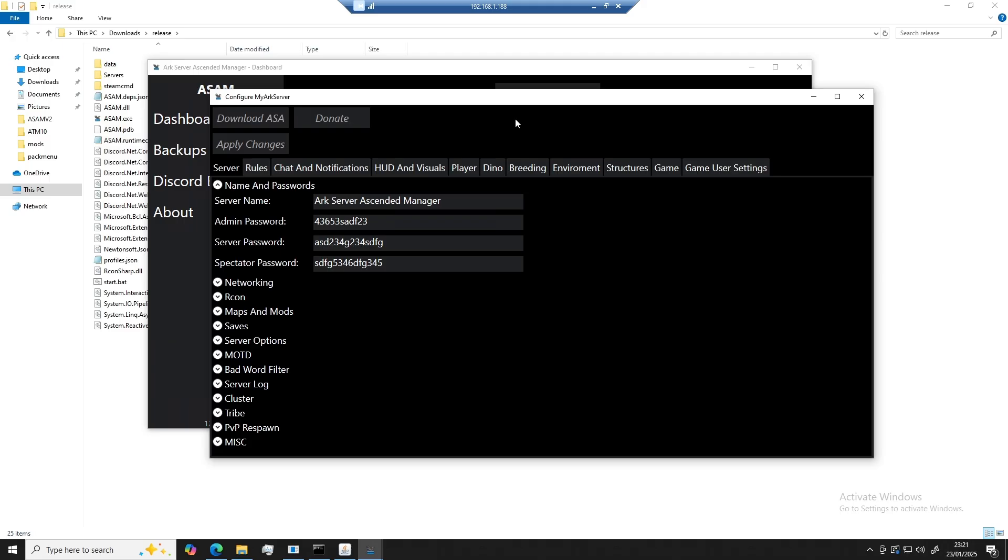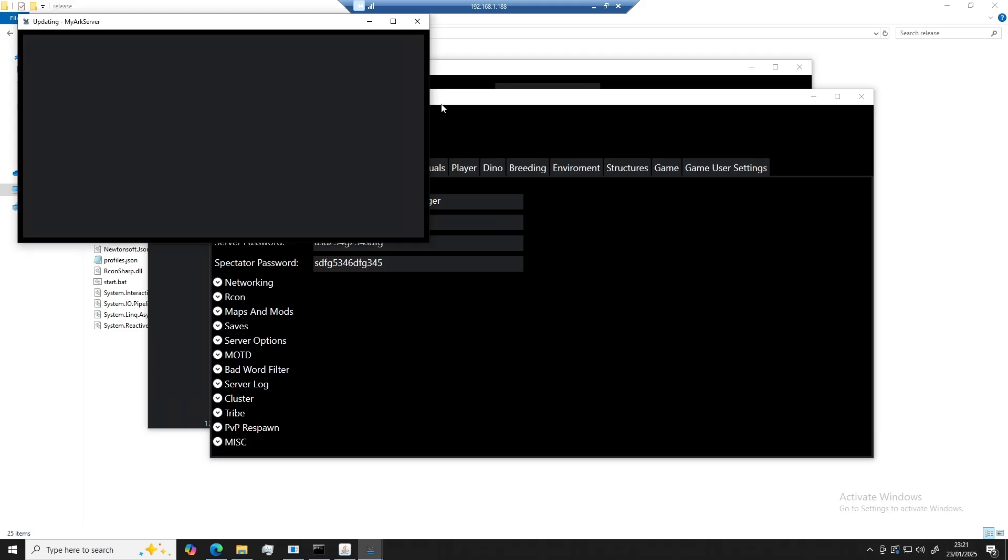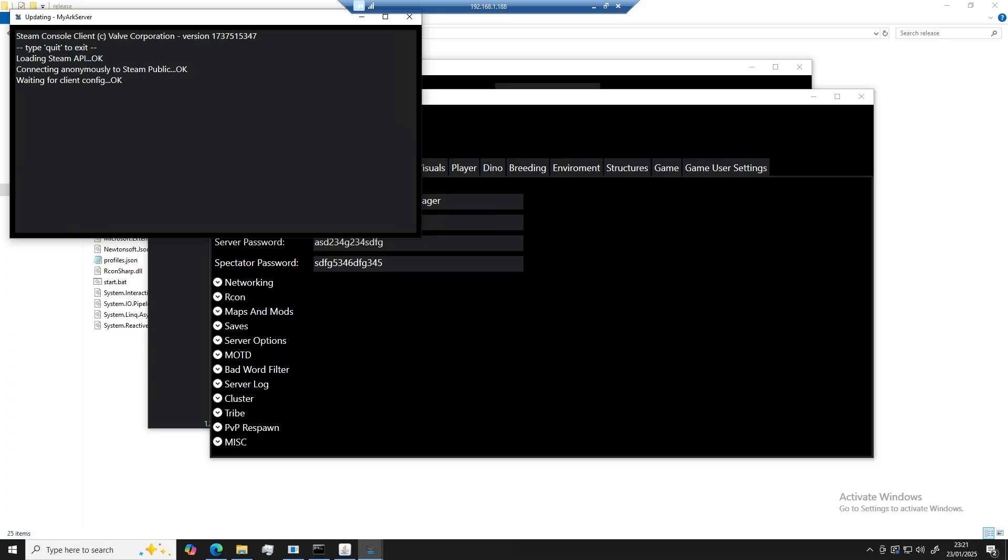Okay, now that we've clicked through all of those, what we can go ahead and do is download ASA. This will open up a Steam CMD prompt, which will now download our server.